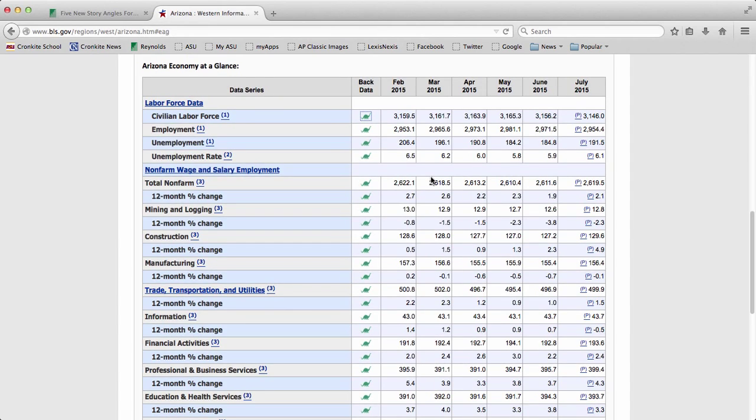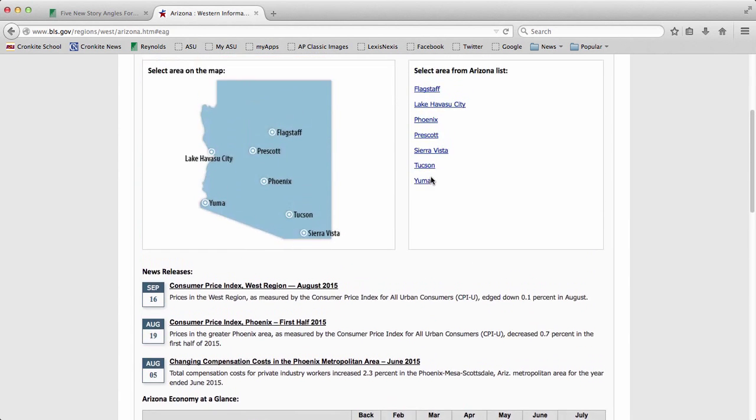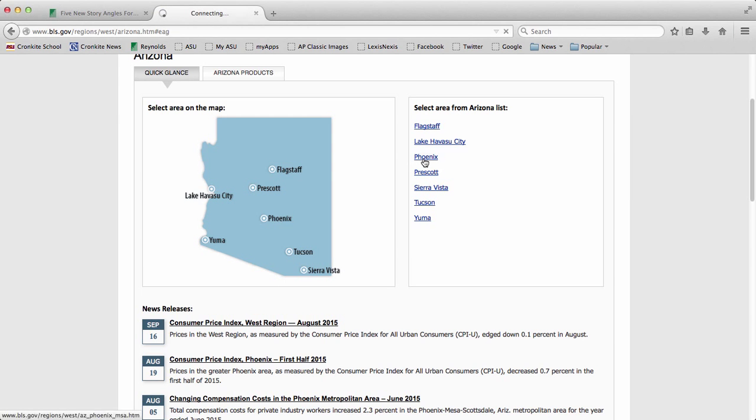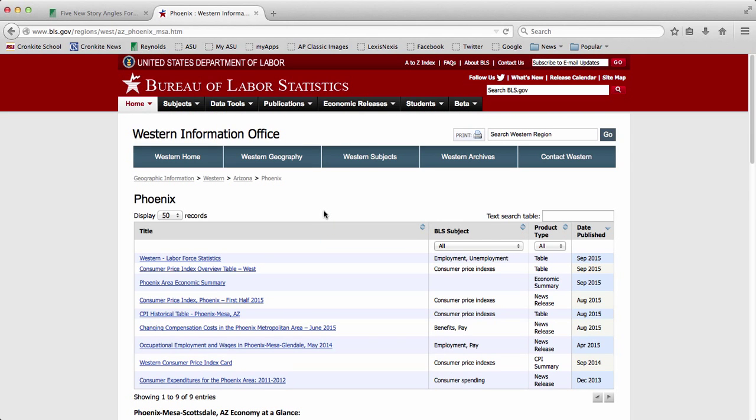If you want to get more specific about the region that you're looking at, just scroll up and you can choose a city within the state that you originally selected. So if I hit Phoenix, it's going to take me to a page that looks like this.